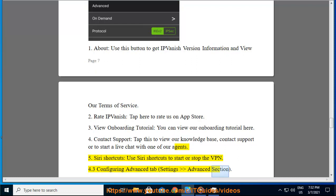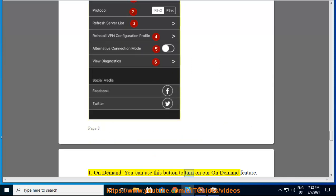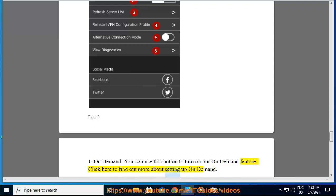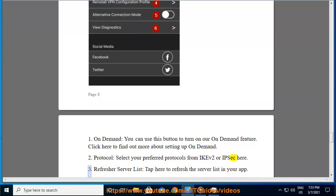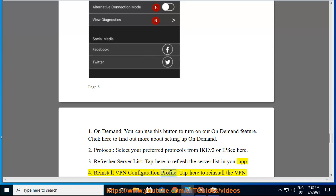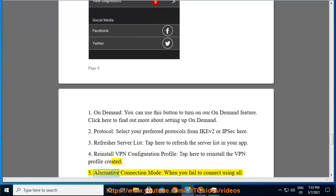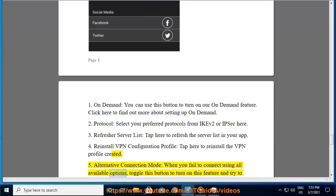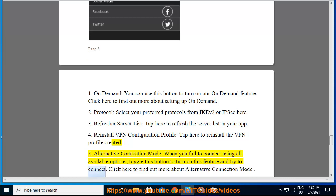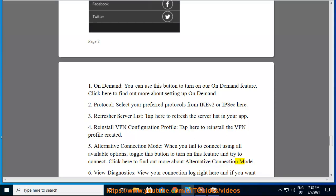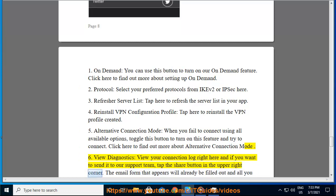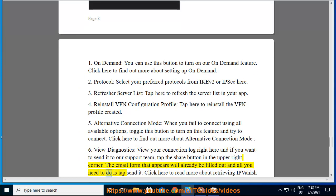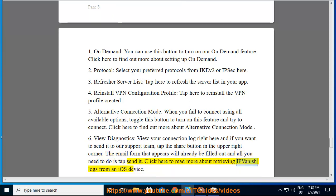4.3 Configuring the advanced tab — settings advanced section. 1. On demand: you can use this button to turn on our on demand feature. Click here to find out more about setting up on demand. 2. Protocol: select your preferred protocols from IKEv2 or IPSec. 3. Refresh your server list: tap here to refresh the server list in your app. 4. Reinstall VPN configuration profile: tap here to reinstall the VPN profile. 5. Alternative connection mode: when you fail to connect using all available options, toggle this button to turn on this feature and try to connect. 6. View diagnostics: view your connection log here, and if you want to send it to our support team, tap the share button in the upper right corner — the email form that appears will already be filled out and all you need to do is tap send. Click here to read more about retrieving IPVanish logs from an iOS device.